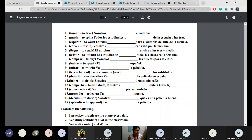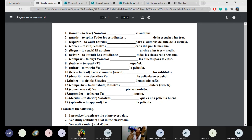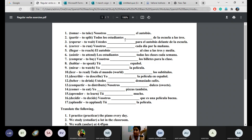For number two, we need to conjugate the verb partir according to the subject todos los estudiantes — which is plural, third person. So it's parten, not partís. Todos los estudiantes parten. Here it says 'split' but partir also means 'to depart.' Los estudiantes parten de la escuela a las tres — the students leave school at three.